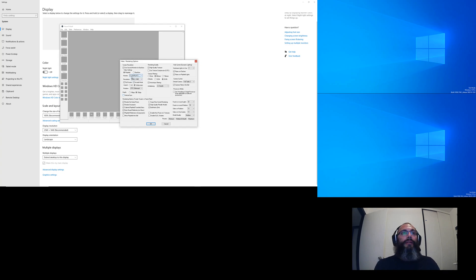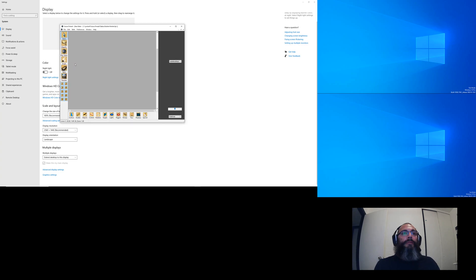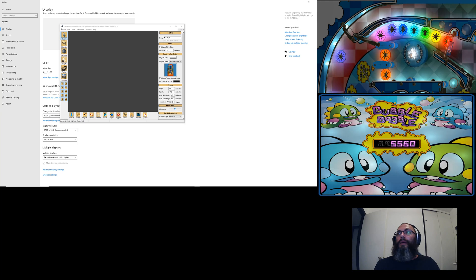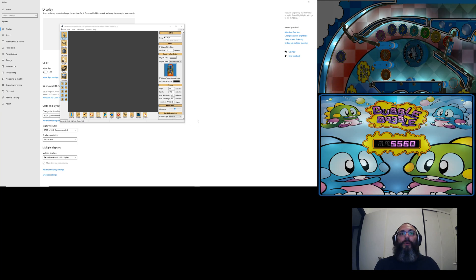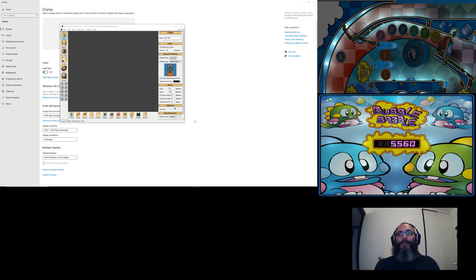I don't know which one display three is; we'll find out in a second. I'm going to click OK, load Bubble Bobble, and then click Play Table to see what happens. Since I changed the playfield location it's not where it's supposed to be — it's probably rendering on screen three which I can't actually see at the moment.